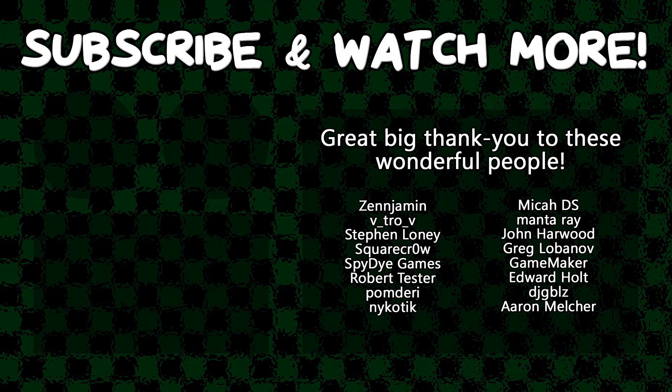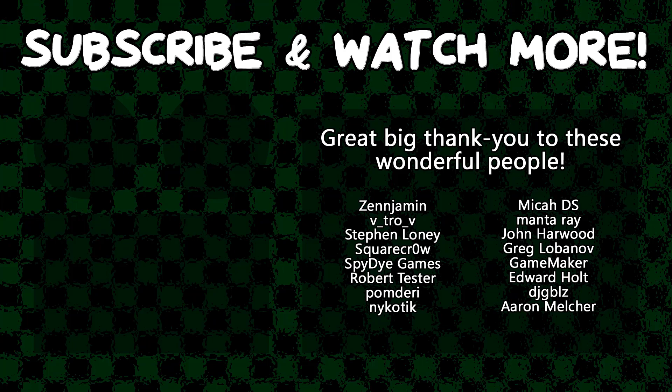Special thanks to Zenjamin, Vitro V, Square Crow, Spy Die Games, Manta Ray, Game Maker, Edward Holt, and DJ Gibles for supporting these videos. If you want to contribute to the channel, head on over to the Patreon page down in the video description to join the fun.